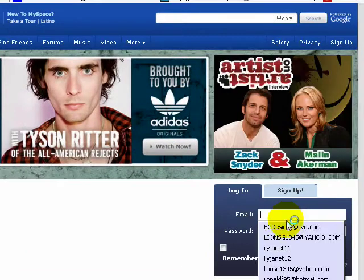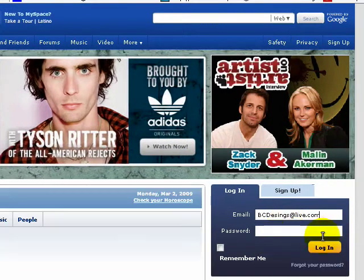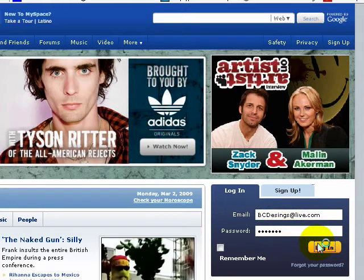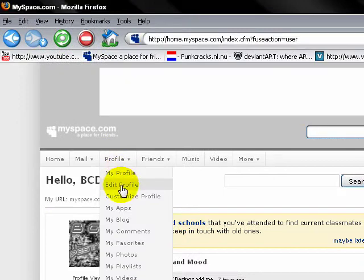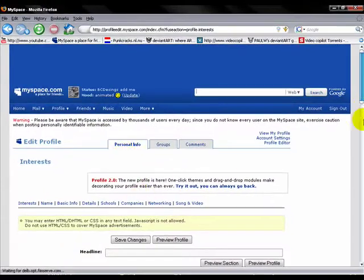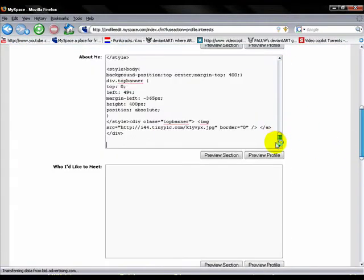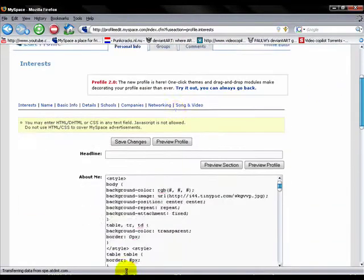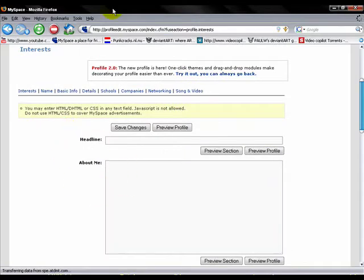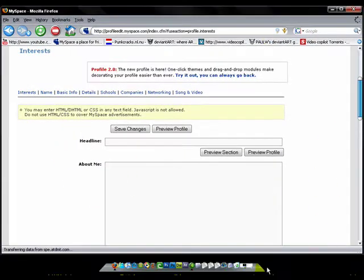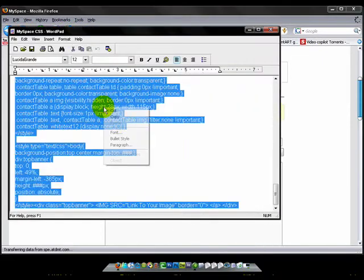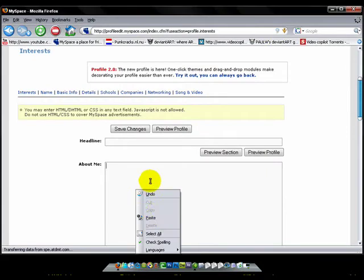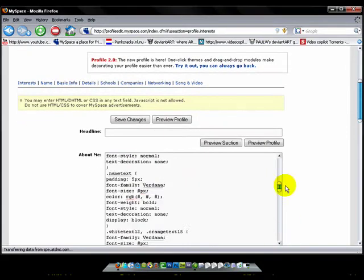Once you're in MySpace, you're going to go to bcdesigns.com. Once you're logged in, you're going to go to your edit profile. Make sure you add me. So I already have the code here. Now you're going to go to your code. Copy this whole thing and paste it in your MySpace.